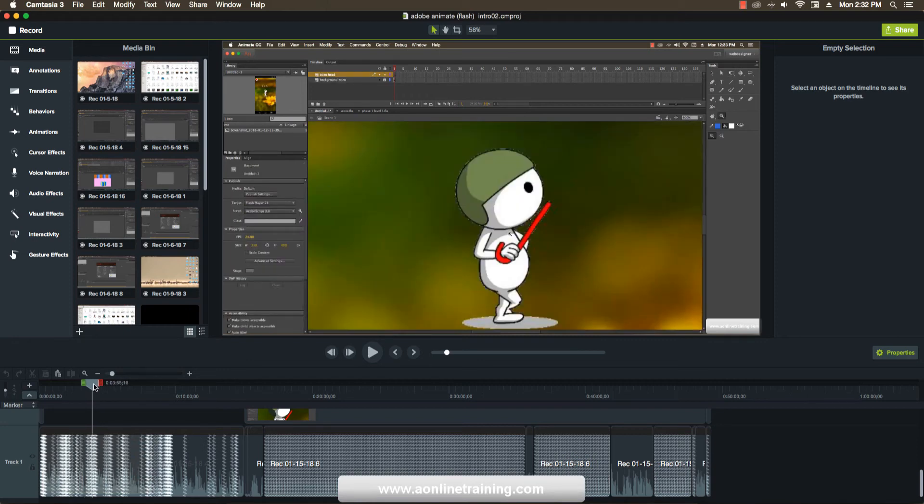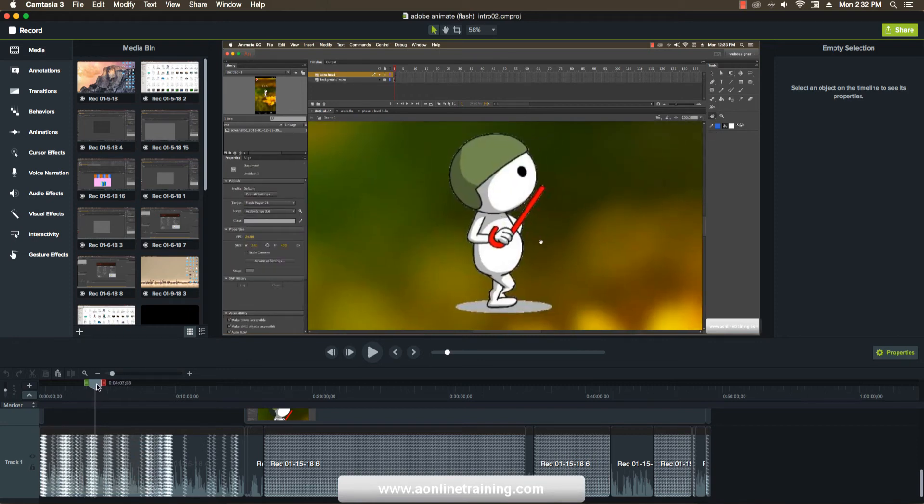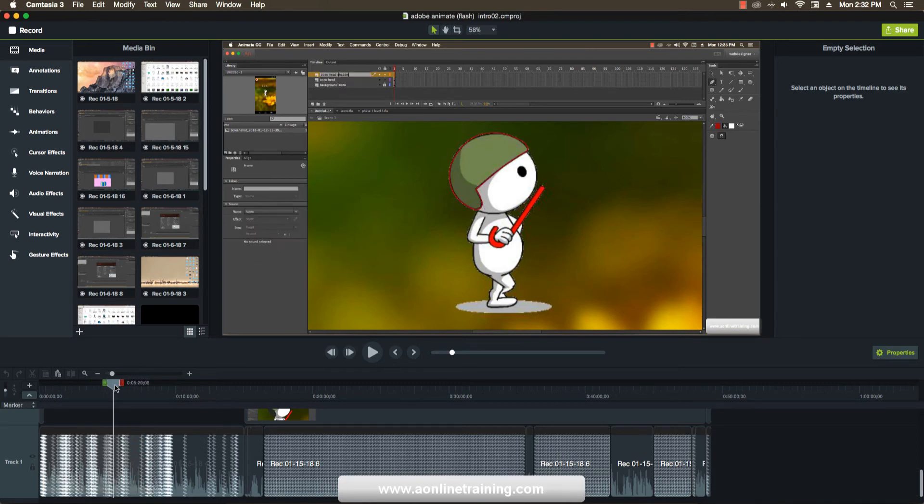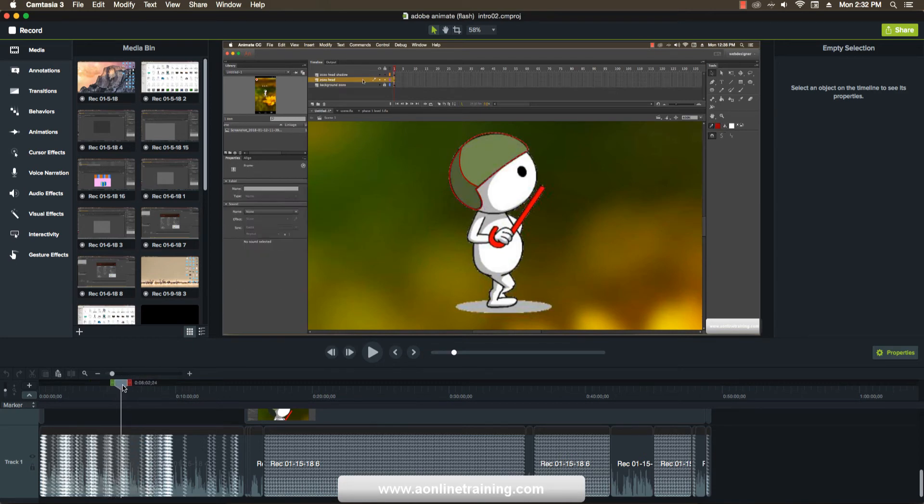Hi, introducing Adobe Animate CC. In this we teach character animation for web animations and website designing.